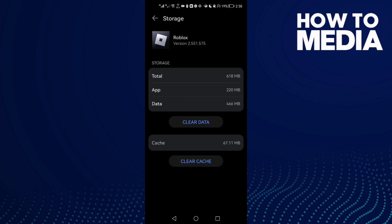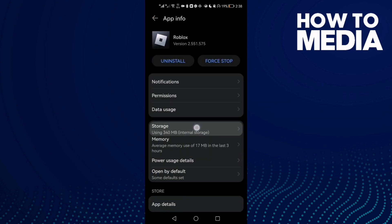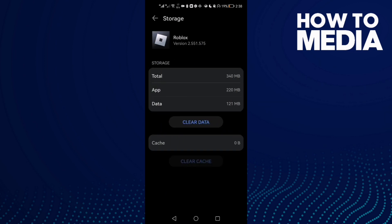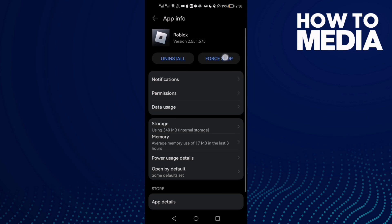First click Storage and now click Clear Cache and then click Force Stop.